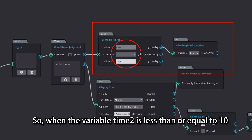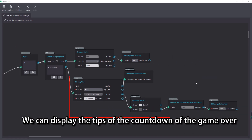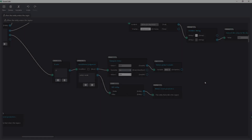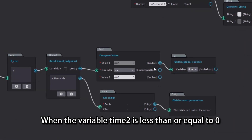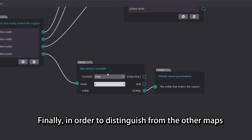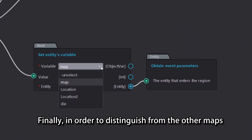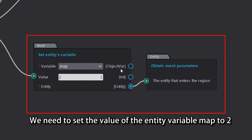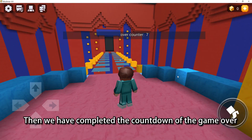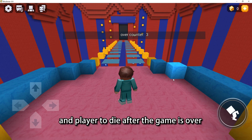Start the counter with interval 1 and times 100. We can display the tips of the countdown of the game over. As for the death of the player after the game is over, when the variable time2 is less than or equal to 0, all players still in the area will die. Finally, in order to distinguish from the other maps, we need to set the value of the entity variable map to 2 — this means that the player's map is the glass bridge map. We have completed the countdown of the game over and the player death logic.